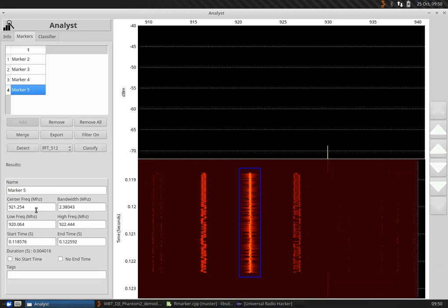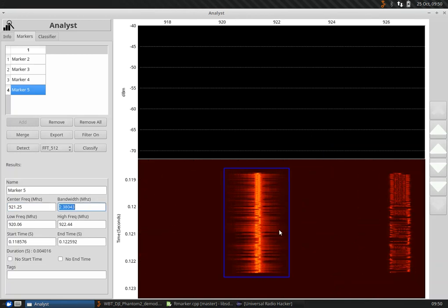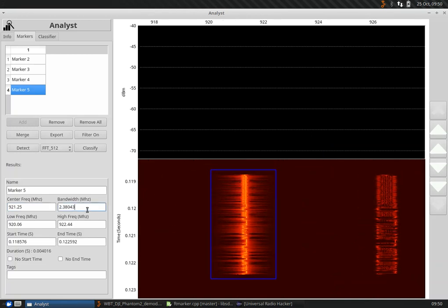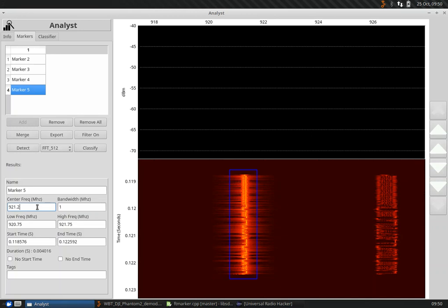Now you can see the center frequency. Let's clean that up a little bit. 921.25. We could take a look at the bandwidth. Let's just export one mega sample. Actually, let's move this over a little bit. 0.3.